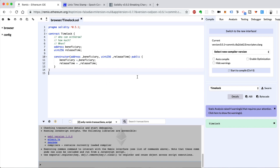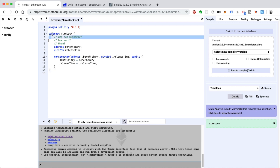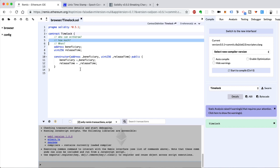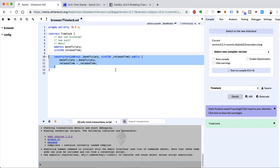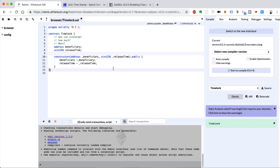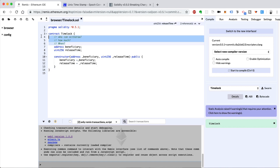That tells you who can withdraw the funds — the beneficiary — and when, with this timestamp. We don't know how much yet. The actual amount we're going to deploy is going to be sent in whenever we deploy the smart contract with the transaction itself. Basically, whenever we deploy the smart contract, we'll also be able to send Ether with the transaction to the network, and it's going to get stored inside the smart contract. I'll demonstrate that when I deploy it momentarily.